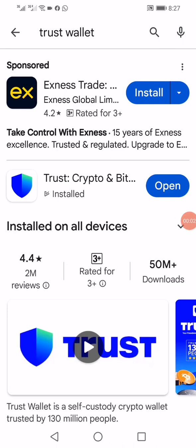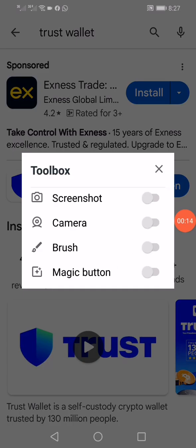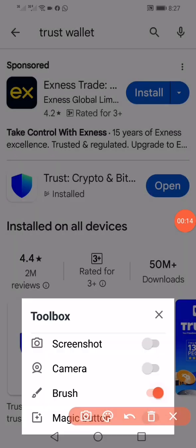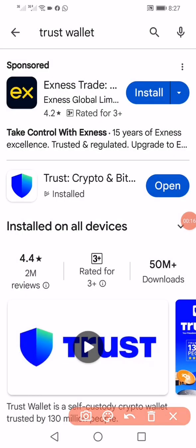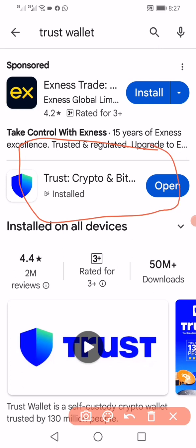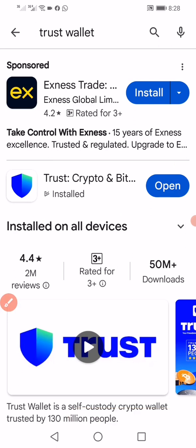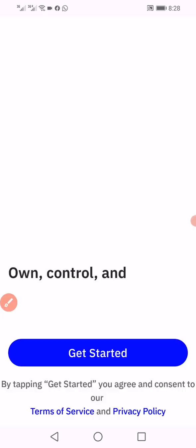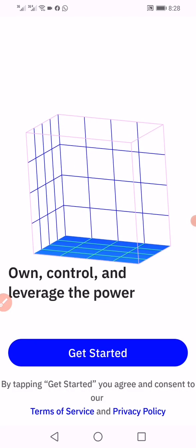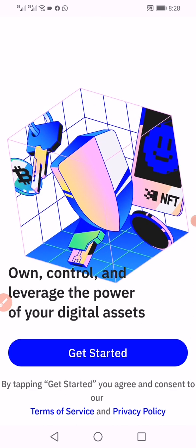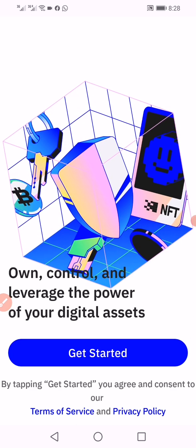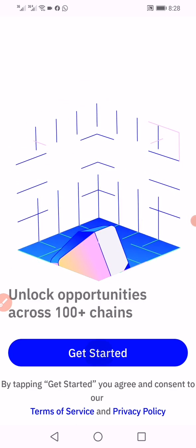Okay, how to set up a Trust Wallet account. Go to Google Play Store and download the Trust Wallet app. I have the app downloaded here. After downloading, just open it, click on open, and then click on get started.